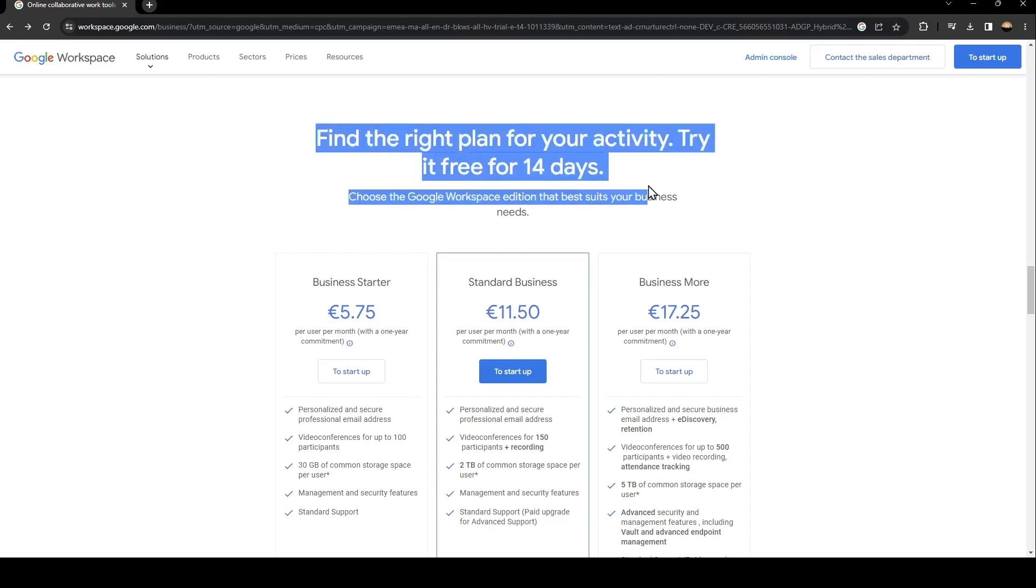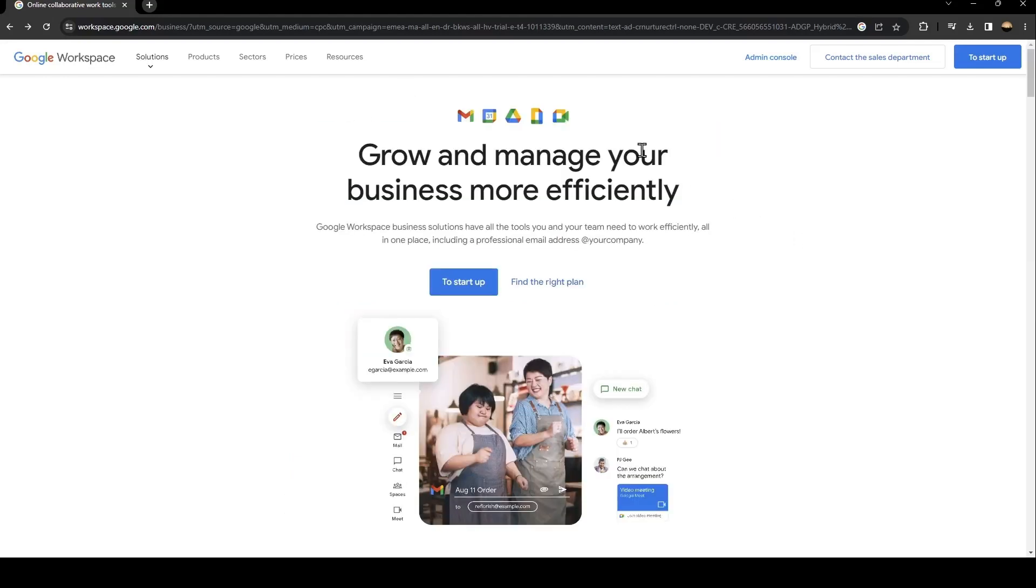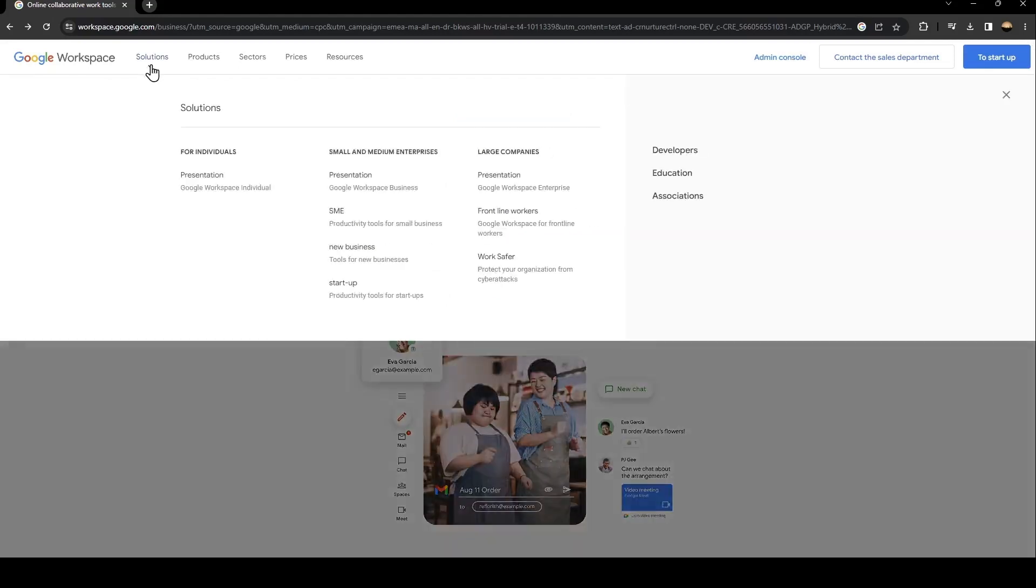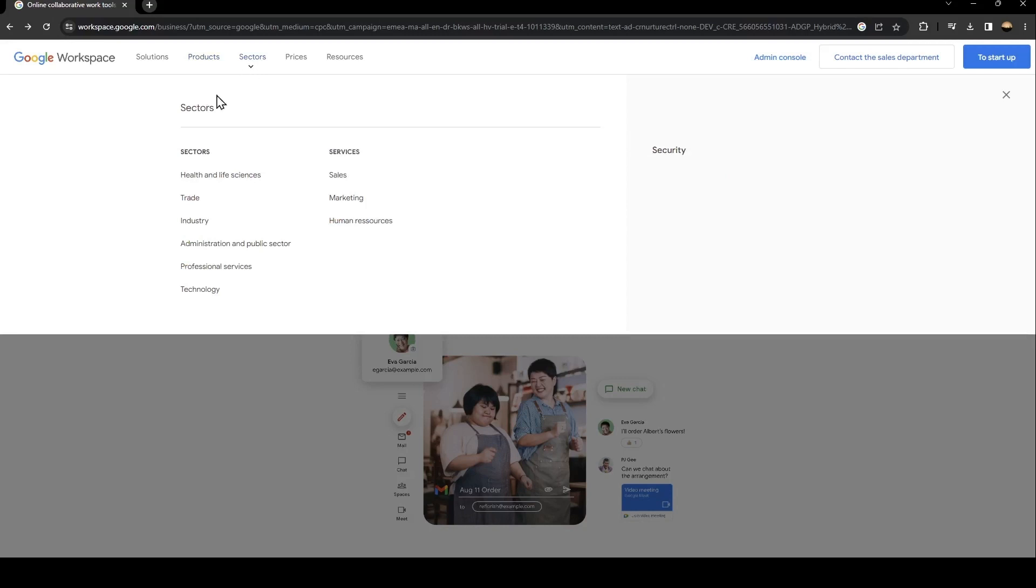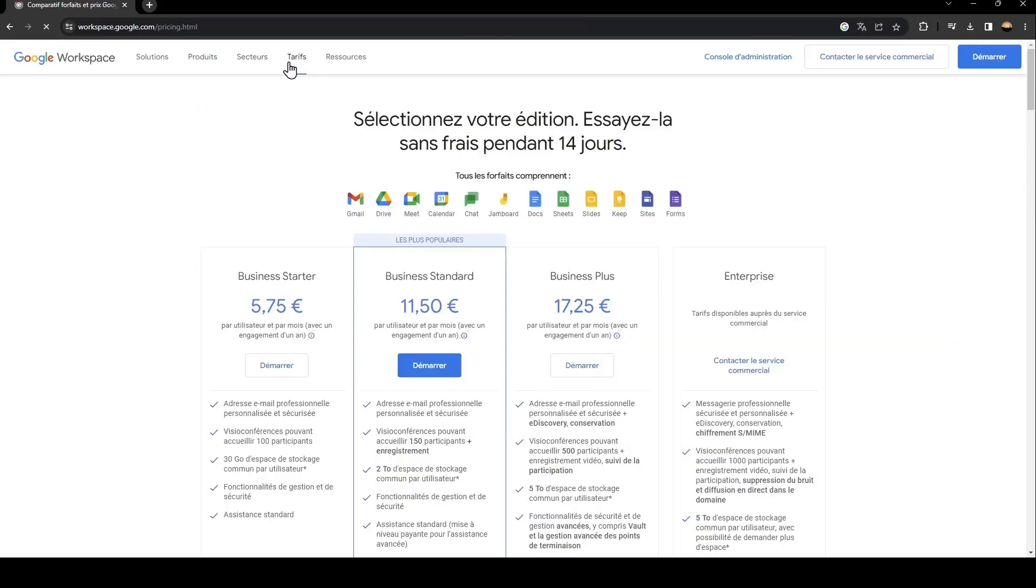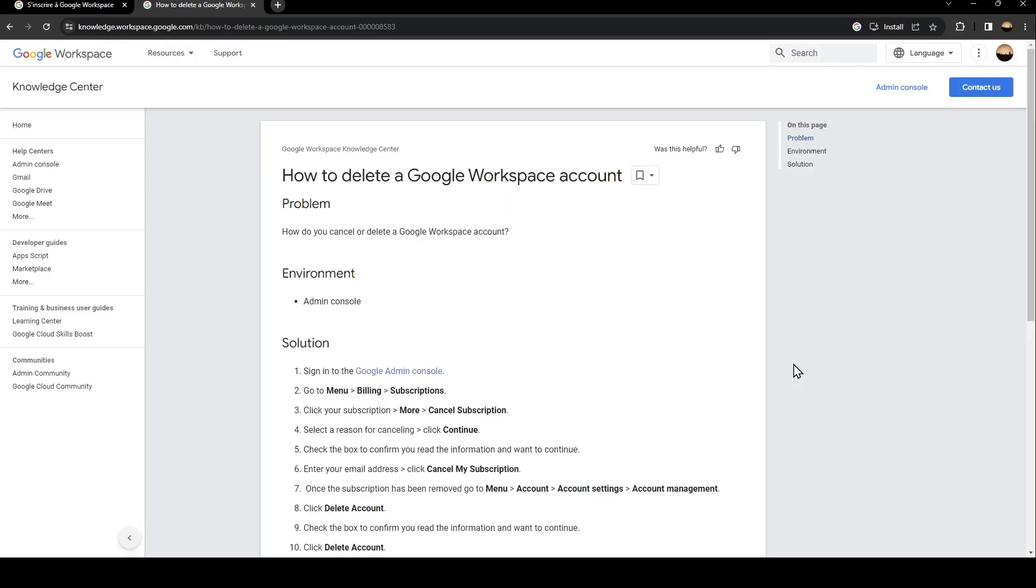Basically, from here there are a lot of sections: solutions, products. From here you can see all of the products related to Google Workspace, and here you can see all of the sectors and the prices. As you can see, this is the Business Starter, Business Standard, Business Plus, and Enterprise.